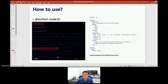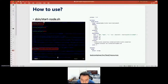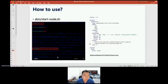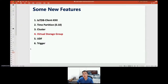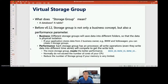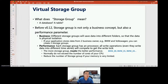To try the cluster with Docker, you just need to change the scale factor in the docker-compose file. The next three features are: virtual storage group for performance improvement, and two features for richer functions.